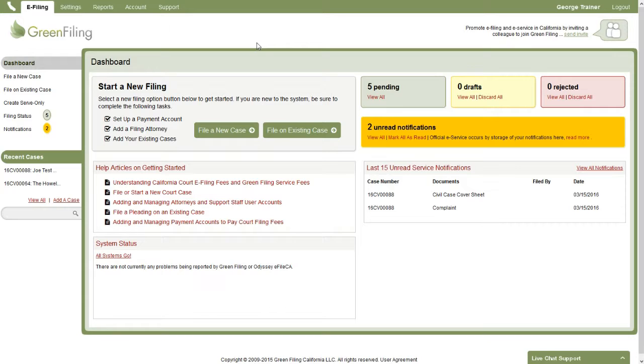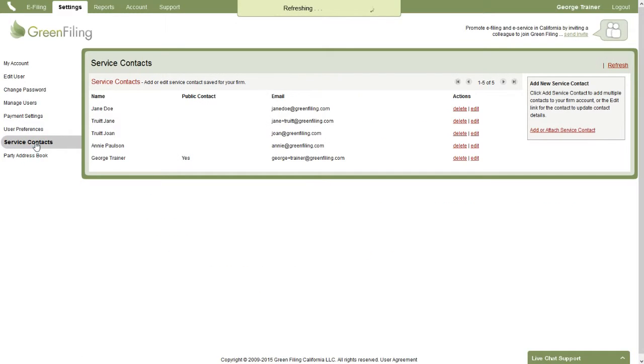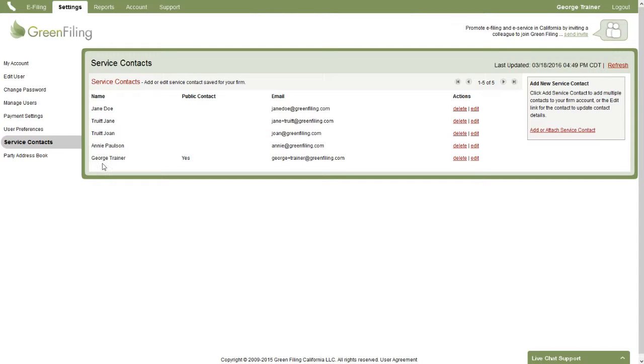So the first thing I'd like to do, we've logged into Green Filing and we're on the dashboard screen. The first thing I'd like to do is point out the Settings and Service Contacts tab. On this tab, you're going to see all the service contacts that have been added to your firm. So all these people are available to be attached to a case or to a filing when you submit a new filing.